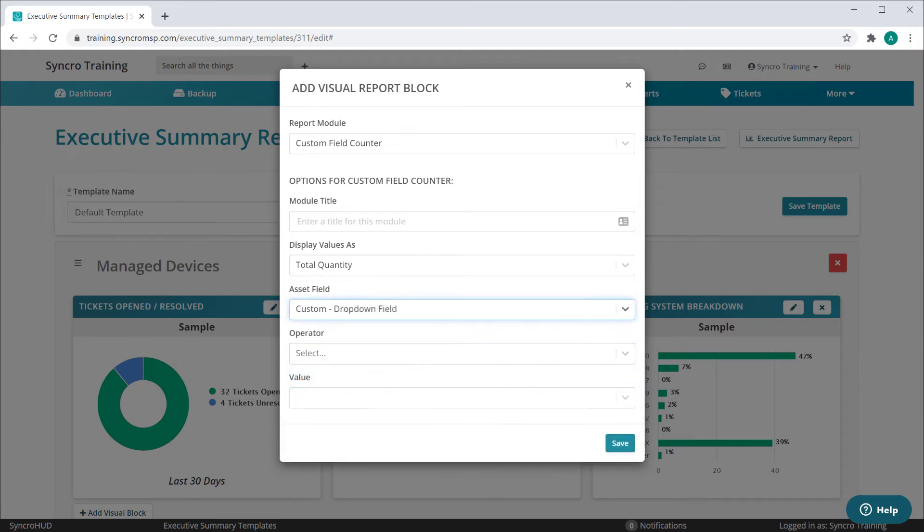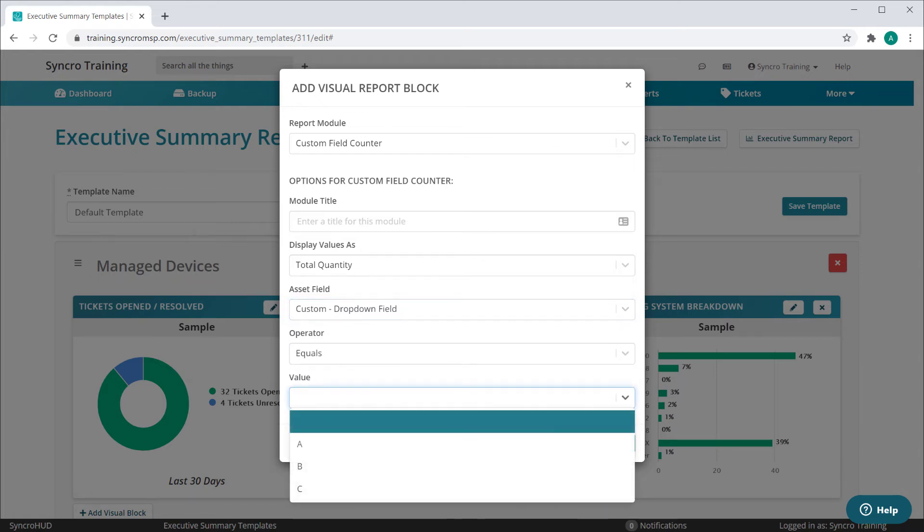Then we've got dropdown fields. Here you can search for any custom dropdown field that equals or does not equal any of the predefined dropdown values. You can also leave this value blank to search for custom dropdown fields that don't currently have a value assigned.